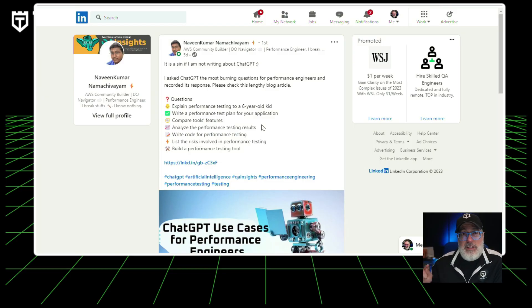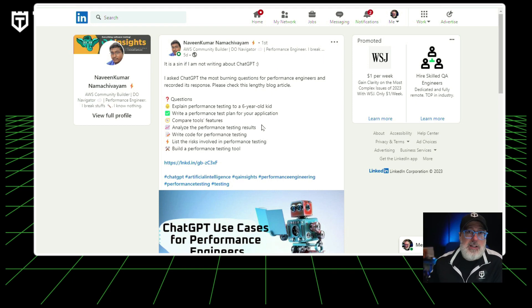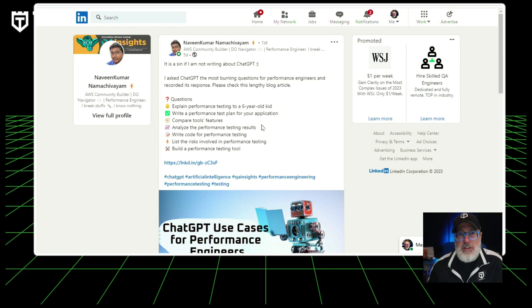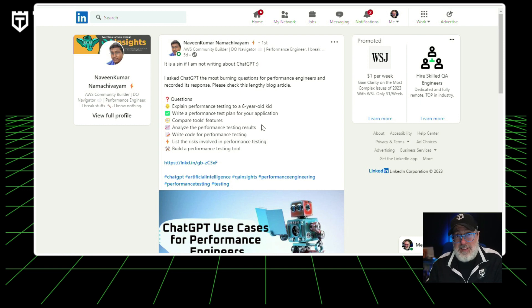Next up, performance and reliability news. A lot of the information coming out on ChatGPT has been around functional automation, but how does it apply to performance testing? I covered this in January, but Naveen Kumar does a deeper dive in his latest blog post. He asked ChatGPT the most burning questions for performance engineers and recorded its responses — covering topics like explaining performance testing to a six-year-old, writing a performance test plan, comparing tool features, analyzing performance test results, writing code for performance testing, listing risks involved, and building a reporting tool. Another great resource, especially if you're a performance engineer, to see how ChatGPT applies to you as well.